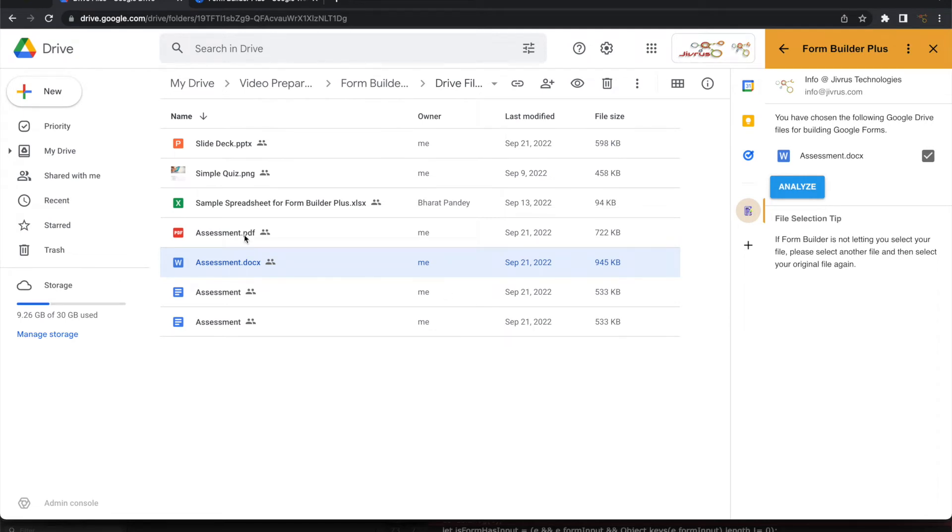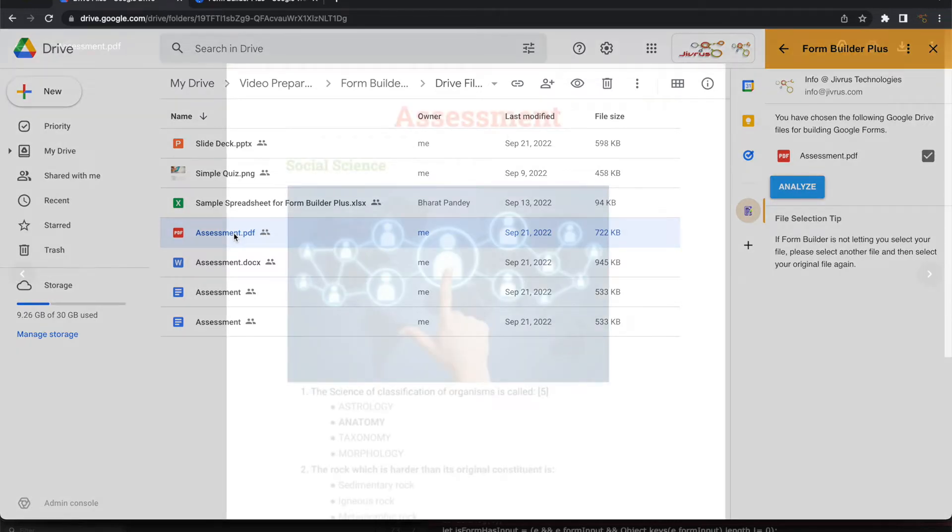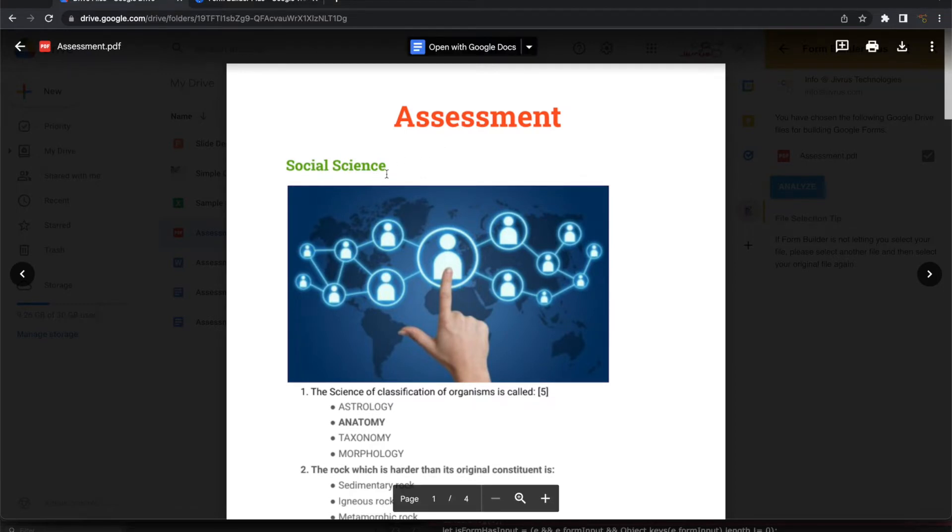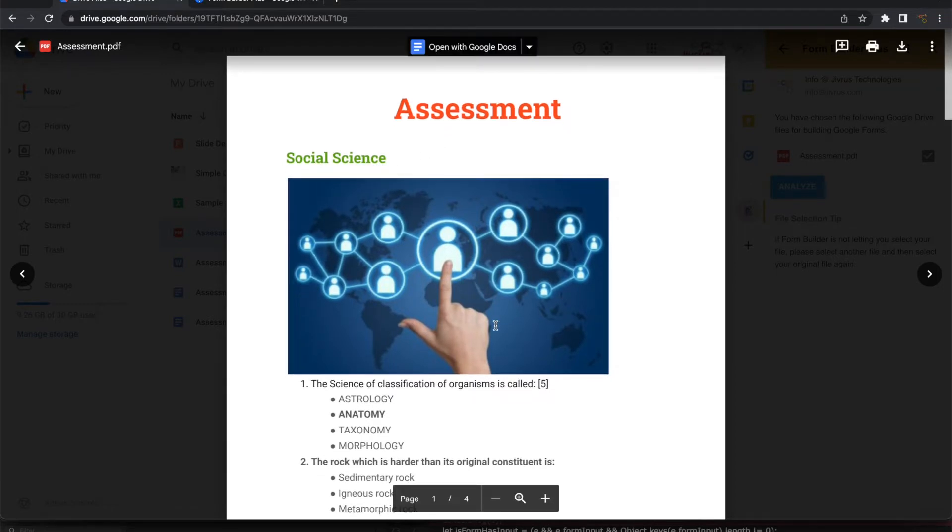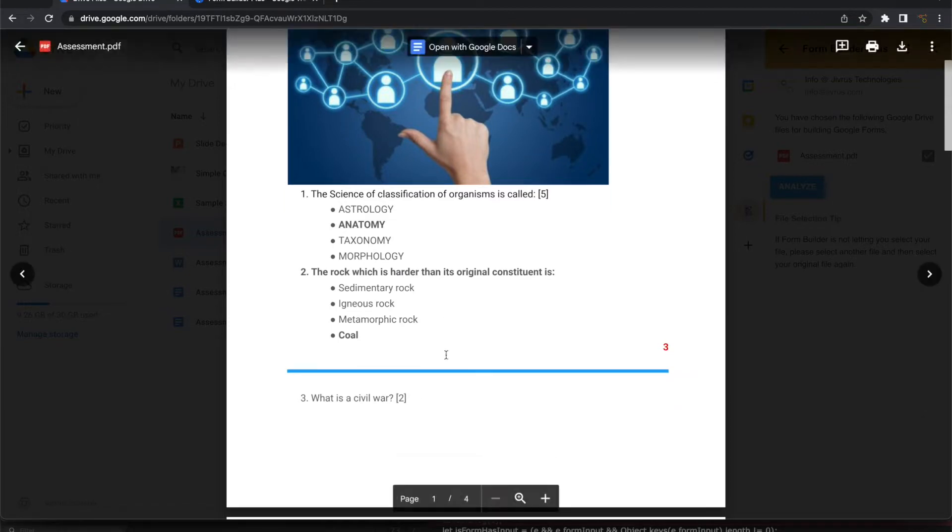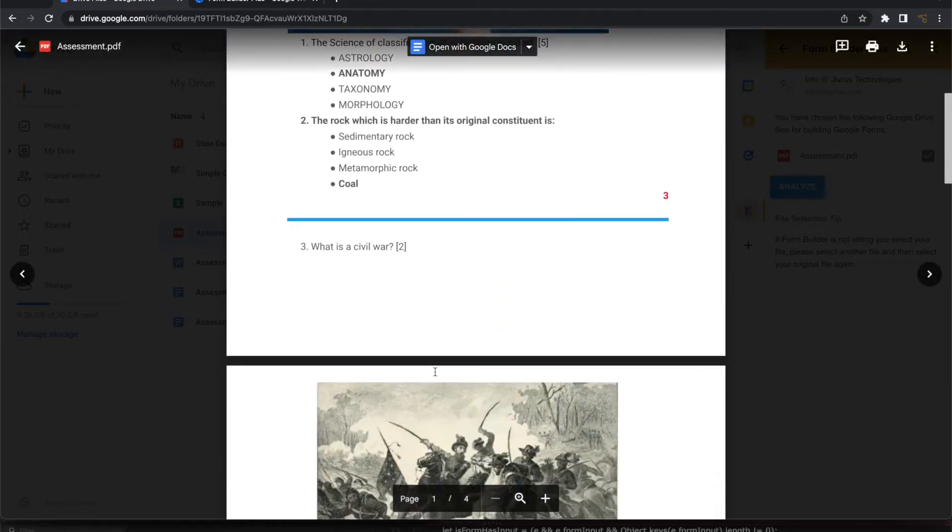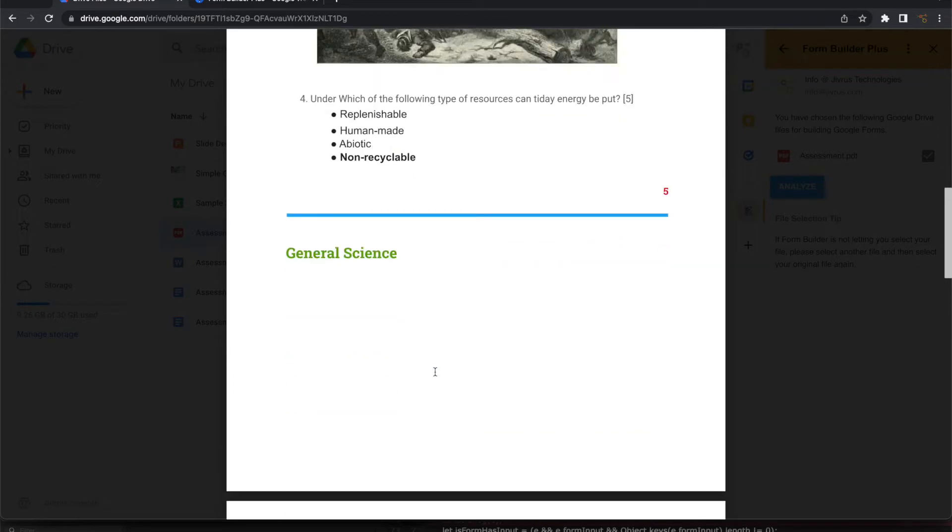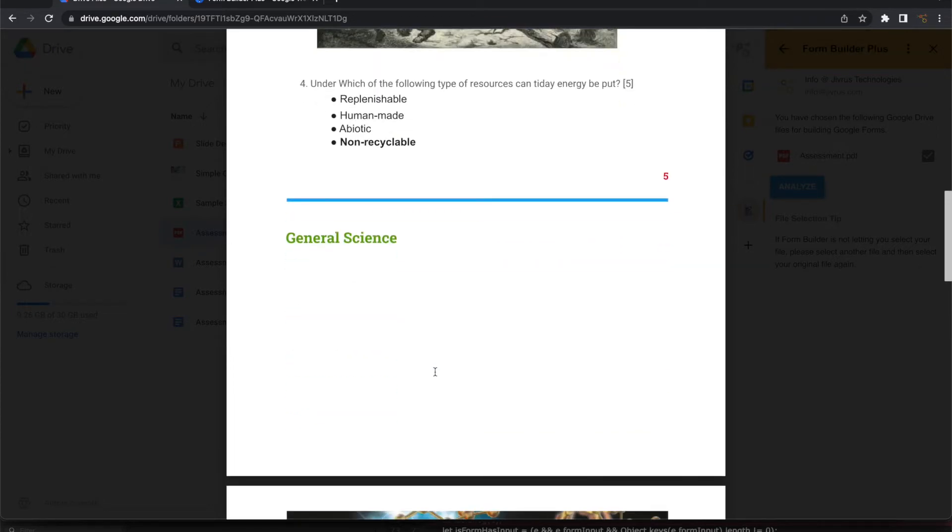So let's look at how a PDF looks. Let's open that PDF and see what is inside it. So this is an assessment. It has some heading, some image and a question and options, correct answers. All those things are mentioned here.